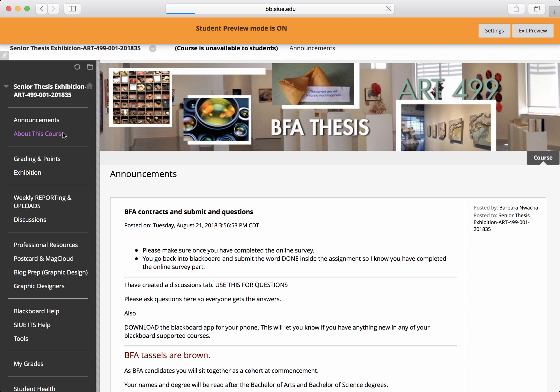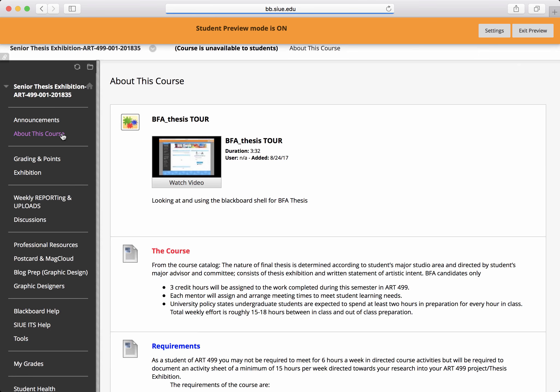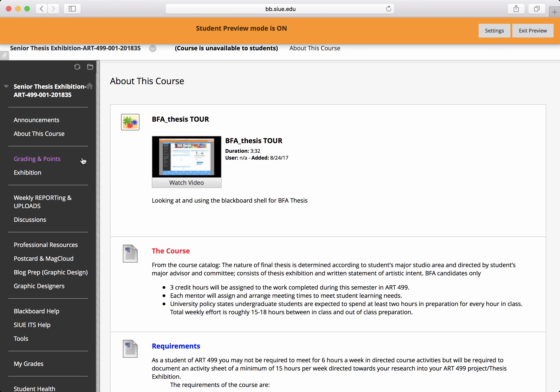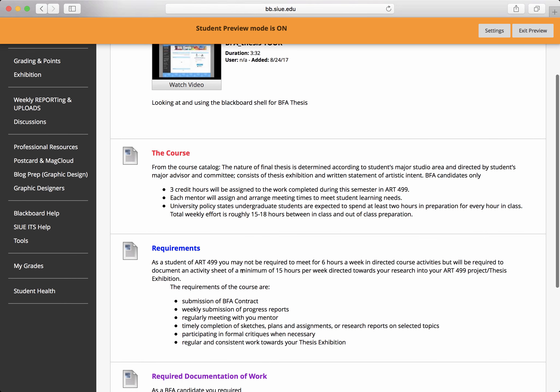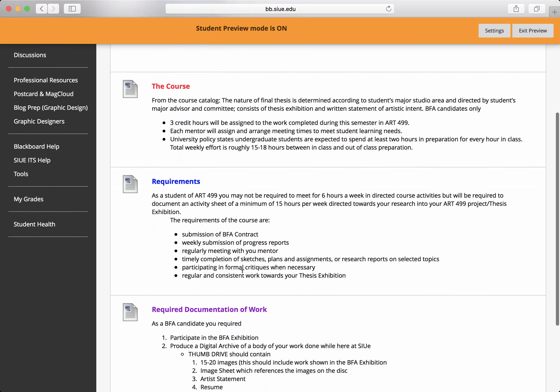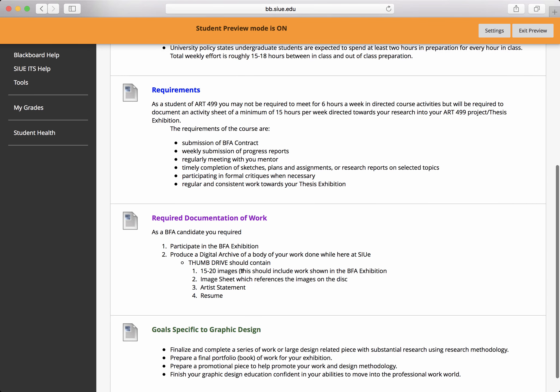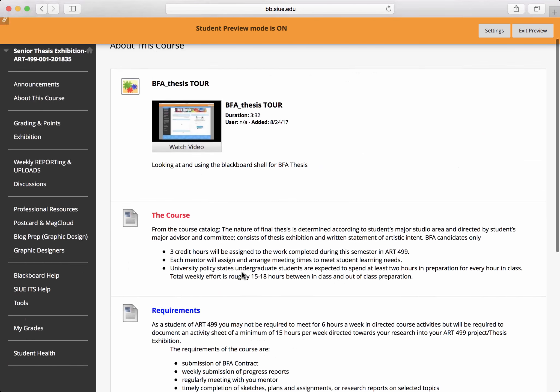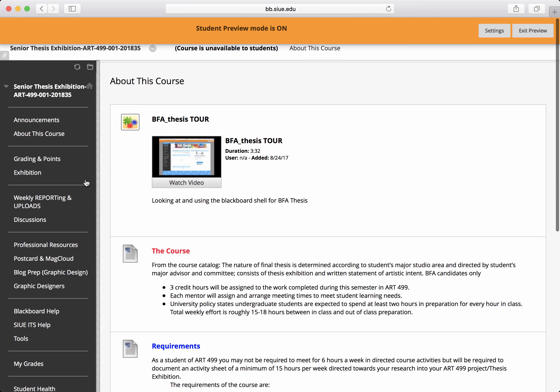About This Course is where you're going to find the video that you can watch. It gives you understanding about the amount of effort that we expect.